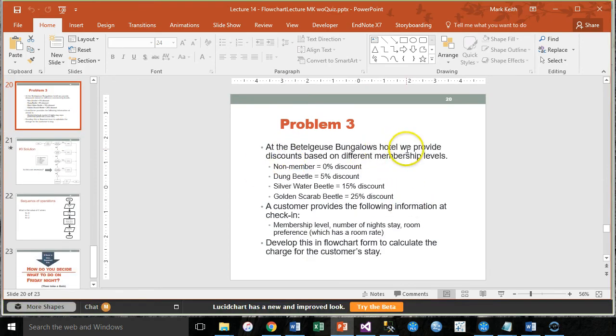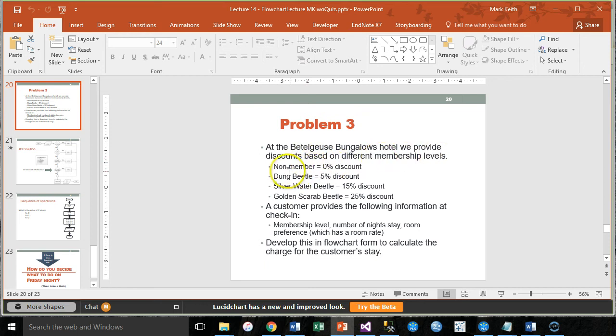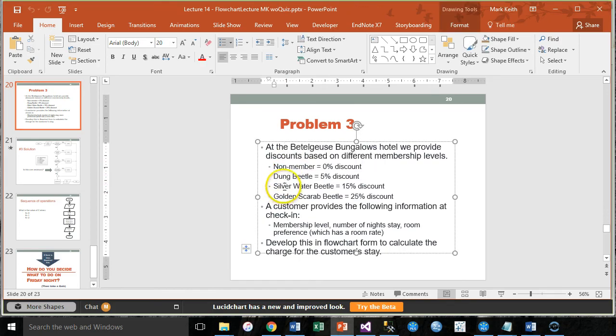At the Beetlejuice Bungalows Hotel, we provide discounts based on the different membership levels. Okay, they'll have a little card or they won't have a card. If they don't, they're a non-member. If they do, they could be Dung Beetle, Silver Beetle, Golden Beetle, whatever.